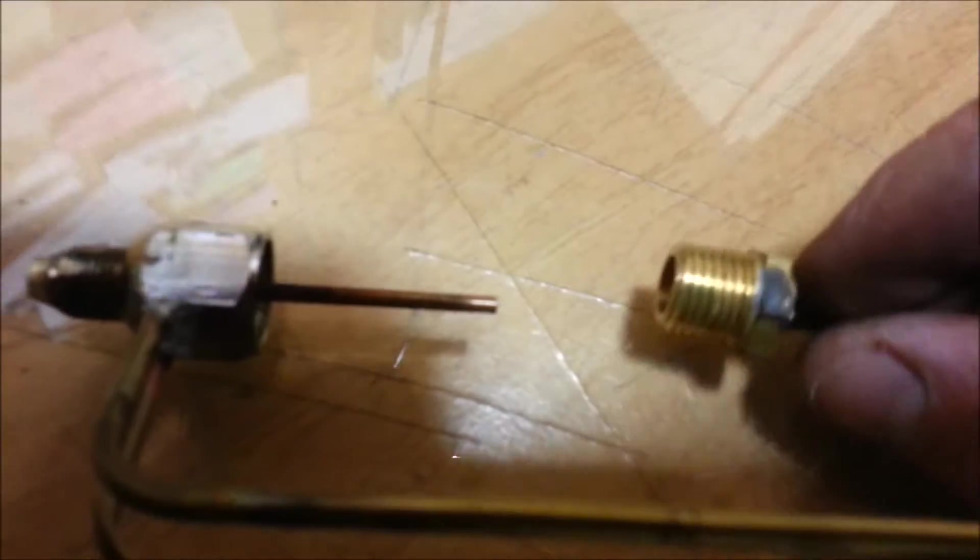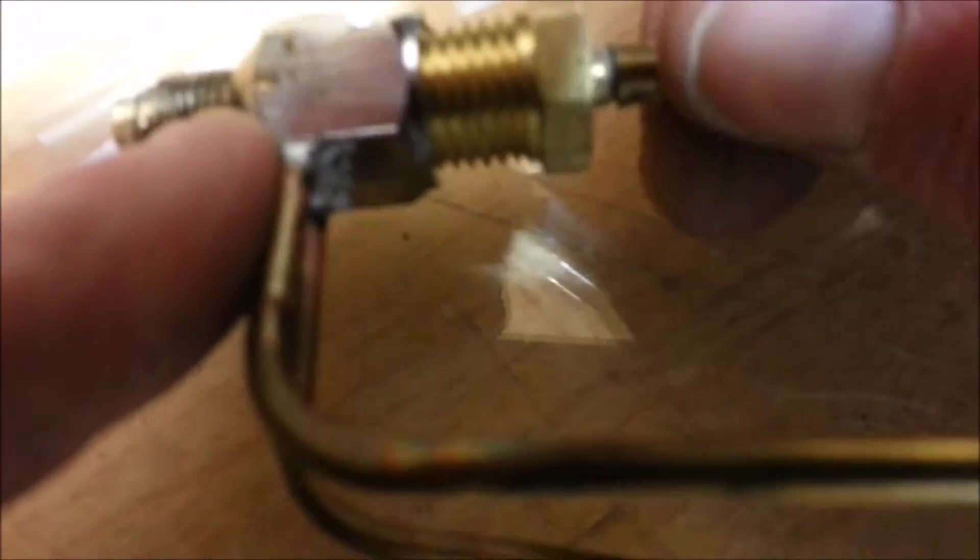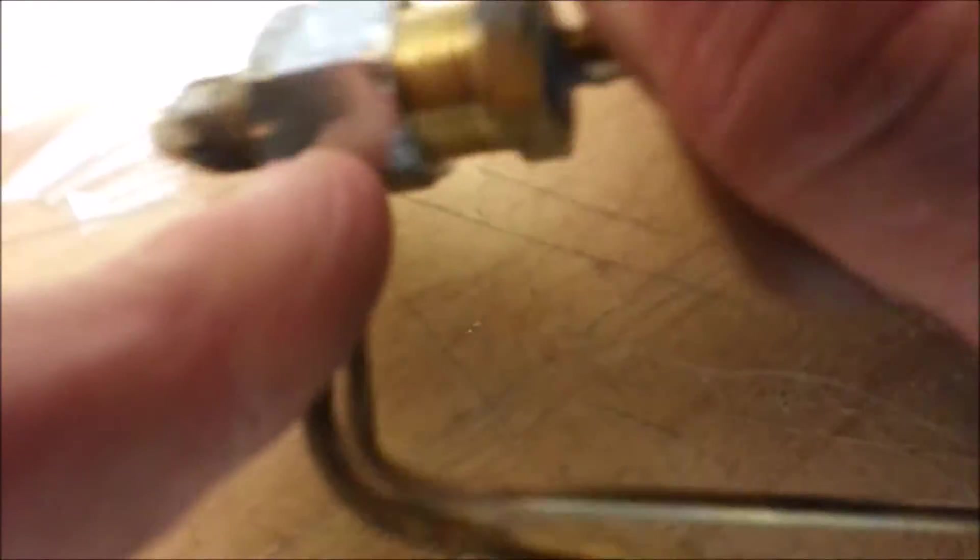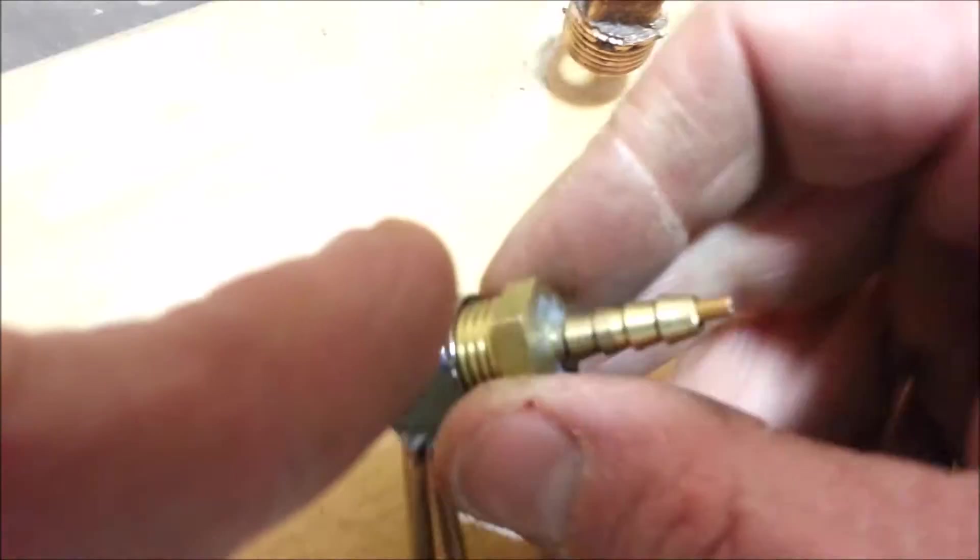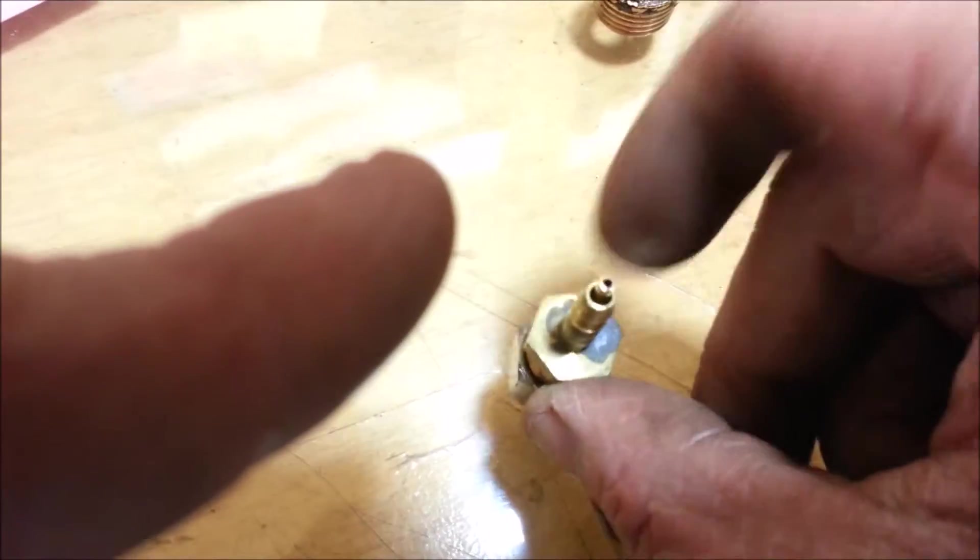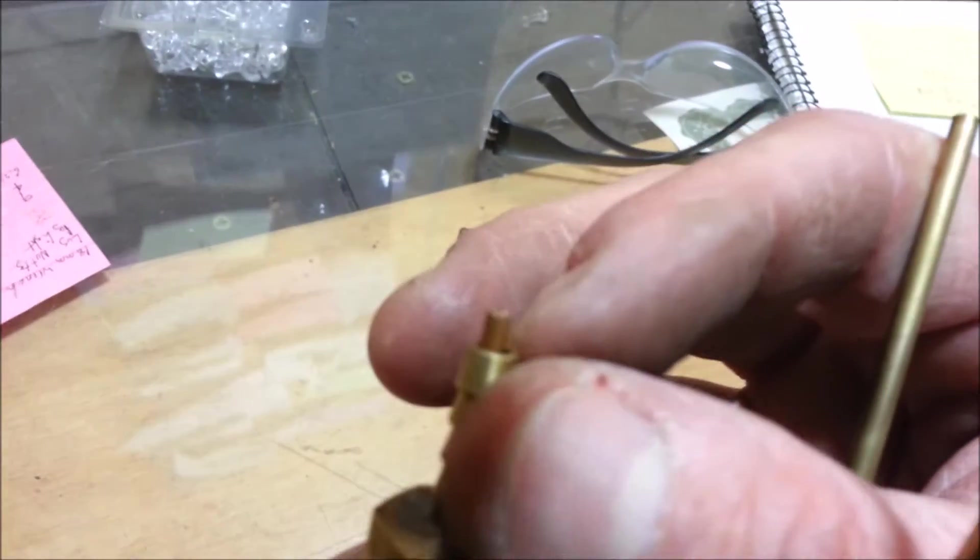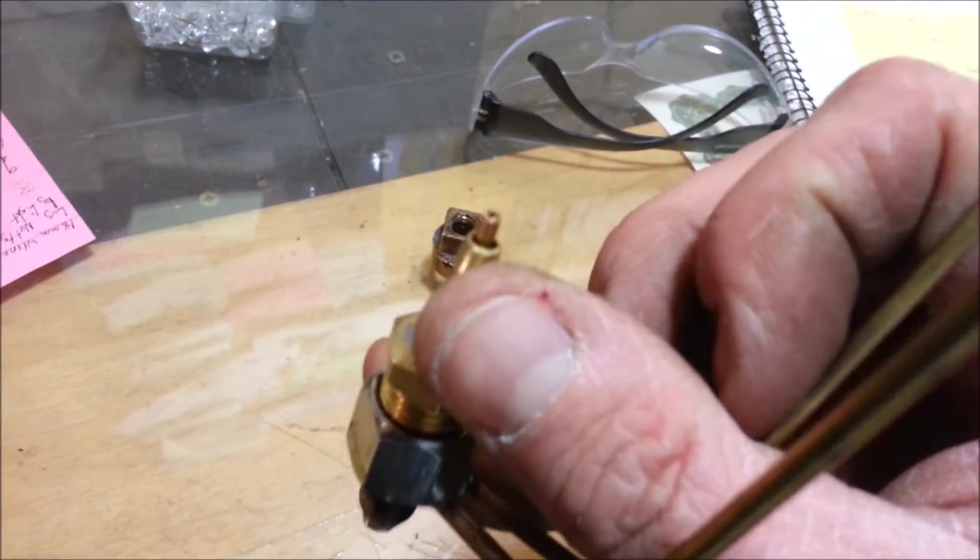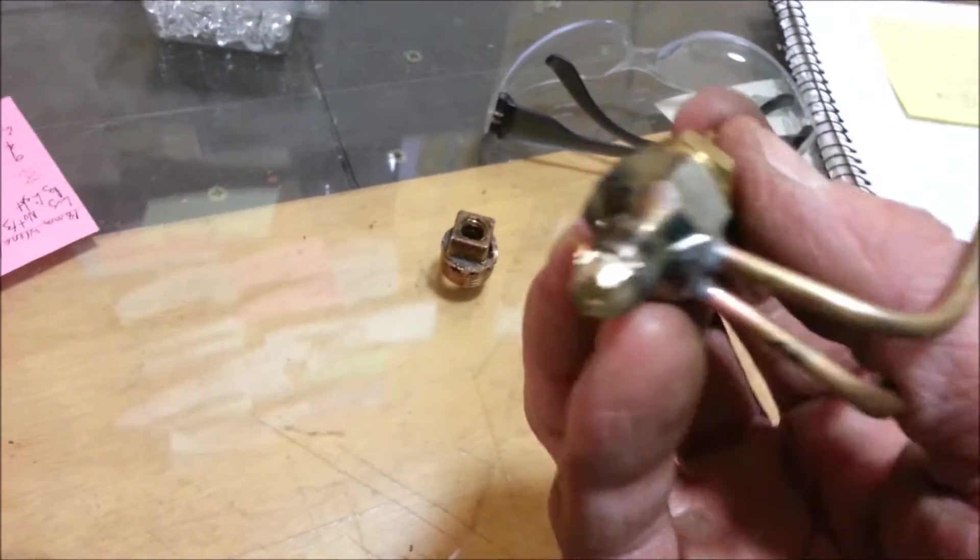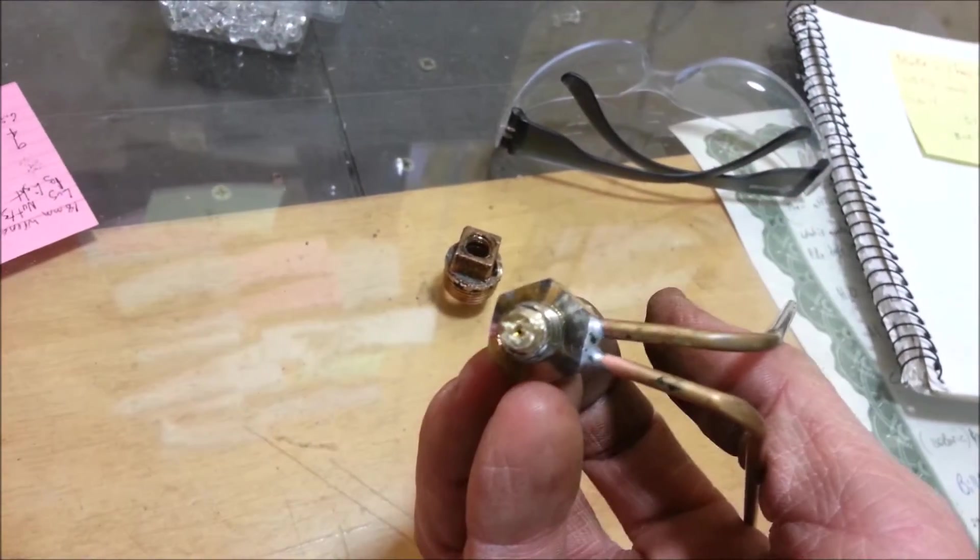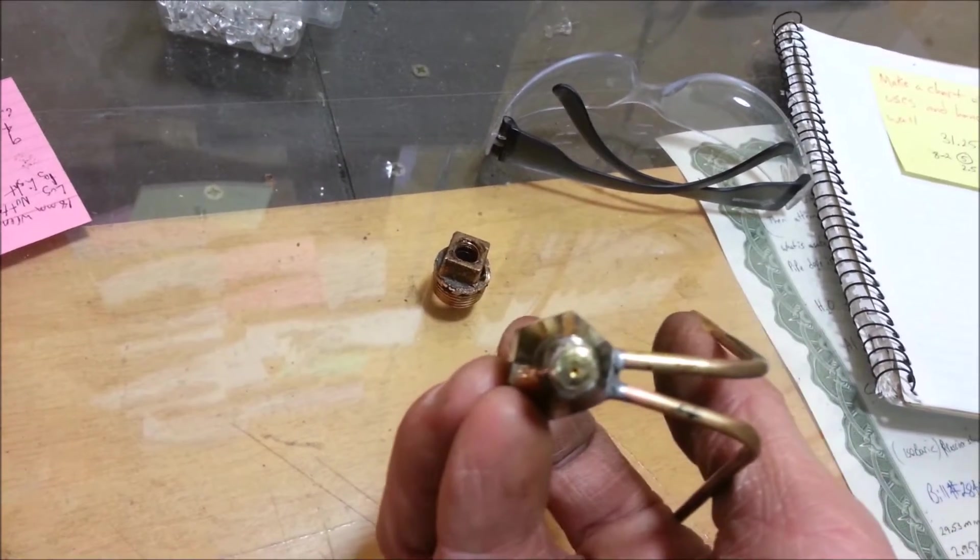Basically this piece is going to slide on here to give us our little cooling jacket. I'm going to solder this point here together to close off that area and then that will be our torch tip.